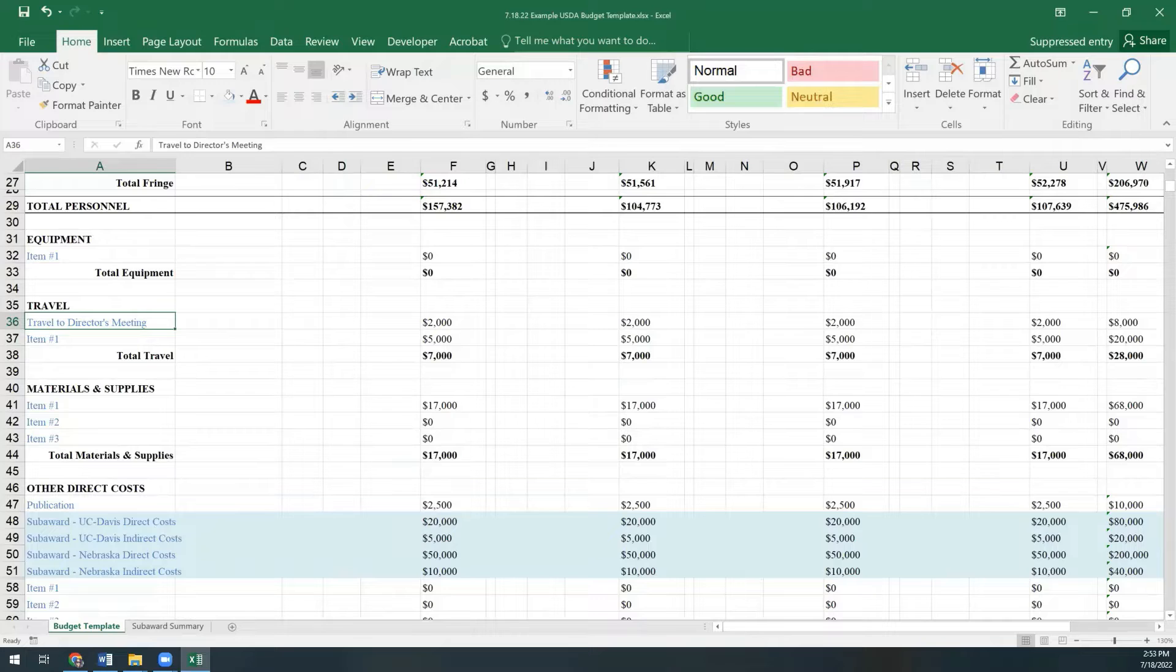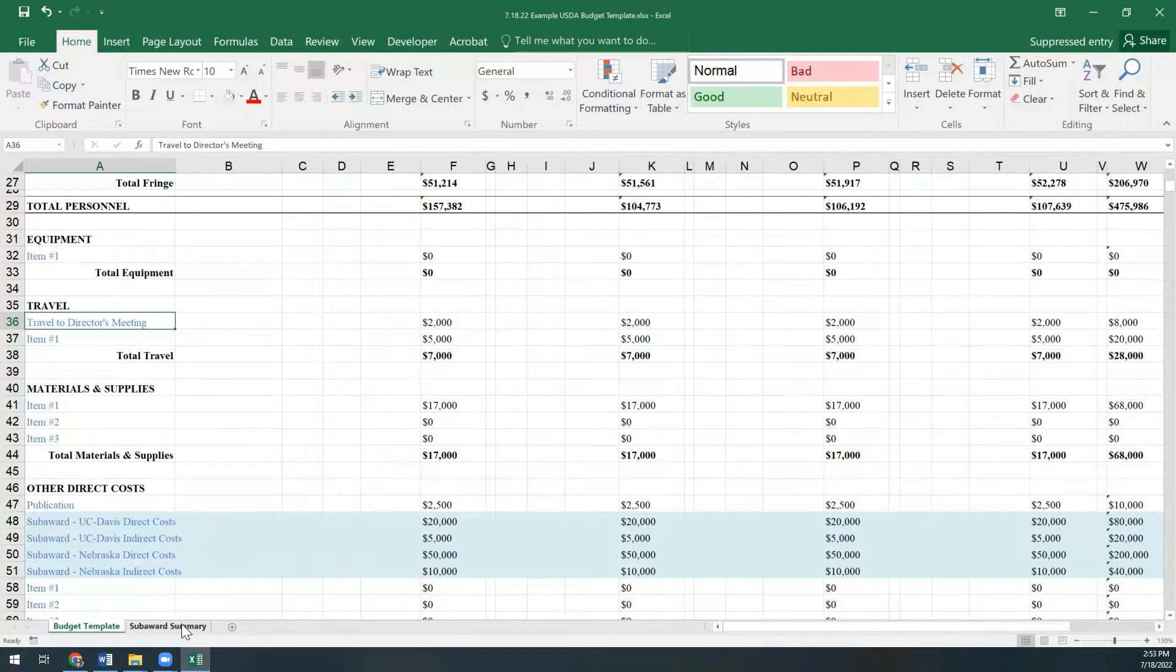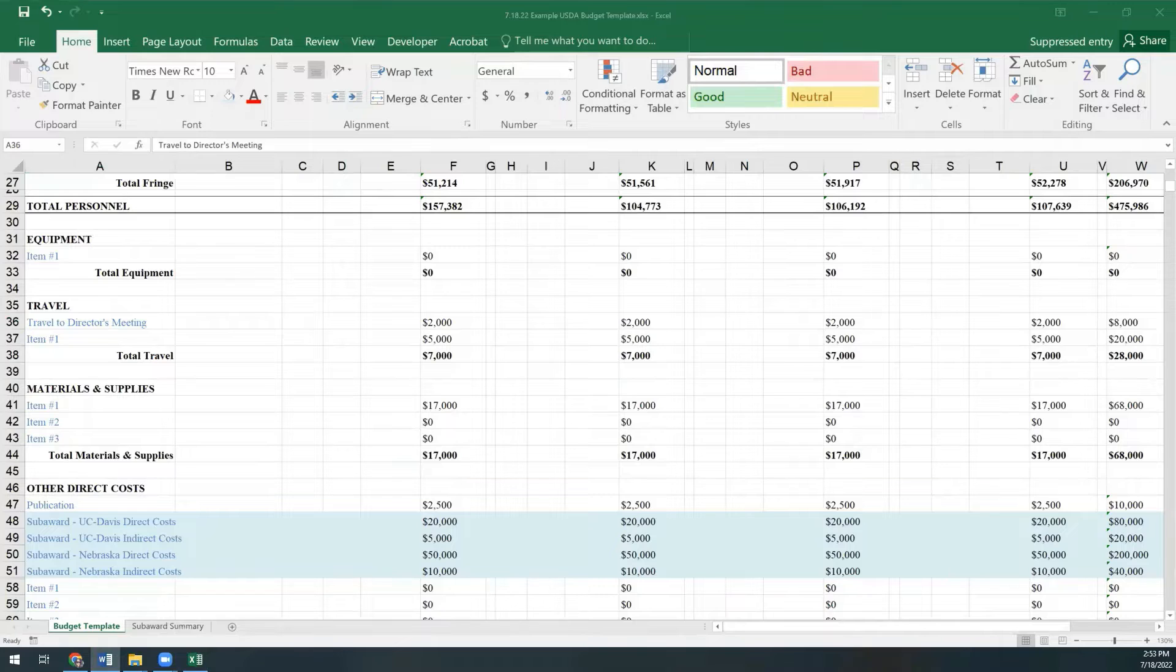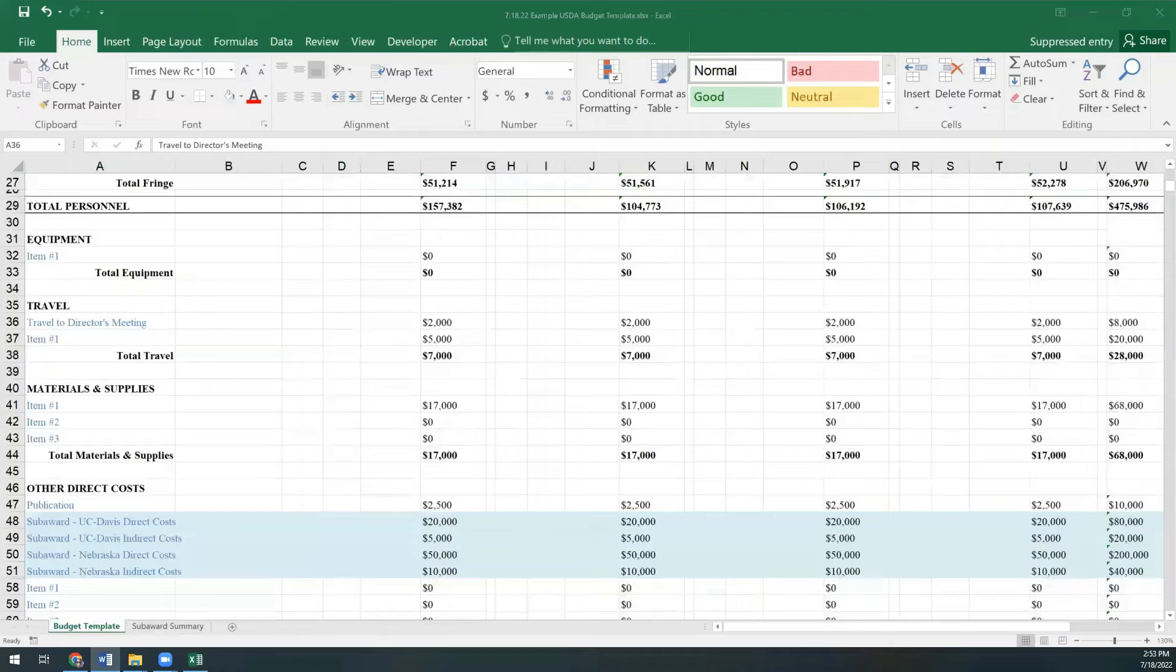One of the things this template has that the other did not is a tab called the subawards summary tab. This tab is where the researcher must enter all of the subaward costs into. I repeat, do not enter the sub amounts into the main budget tab.